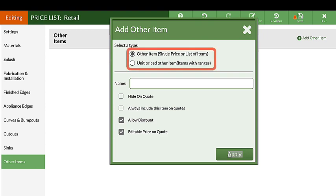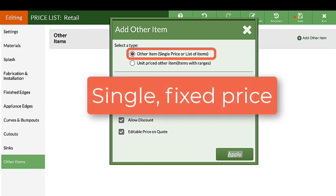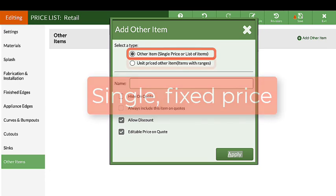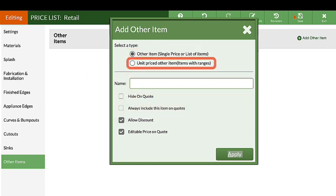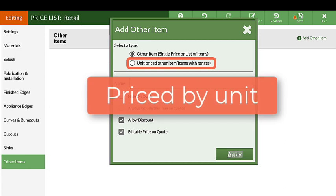There are two types of other items you can choose from. The first is an item or list of items with a single fixed price, like faucets. The second is a unit-priced item, something that has a range of fees, like tear-outs or mileage.